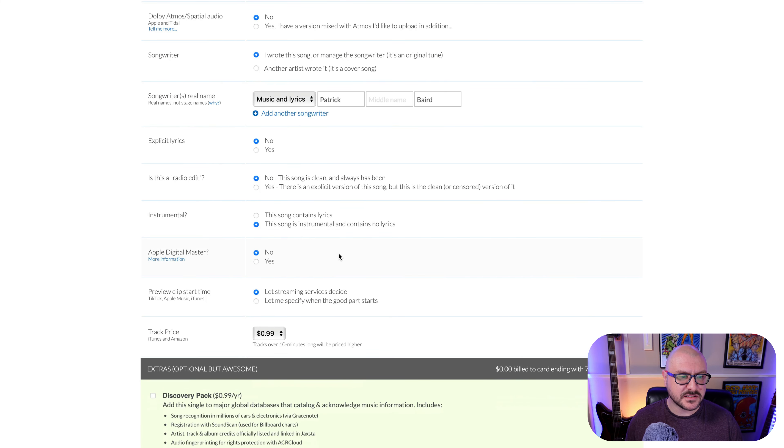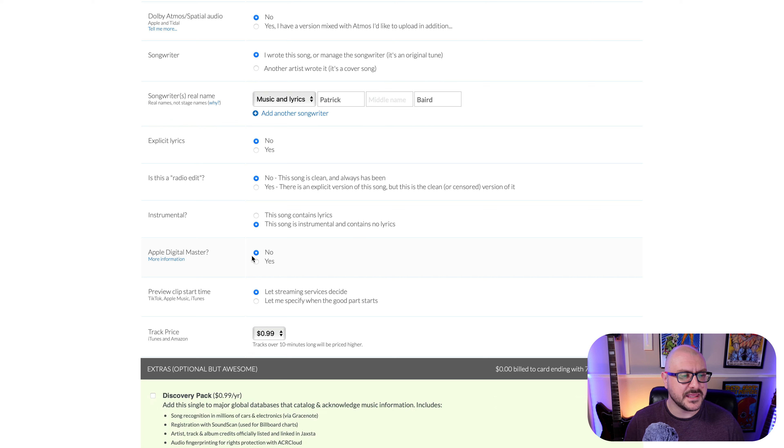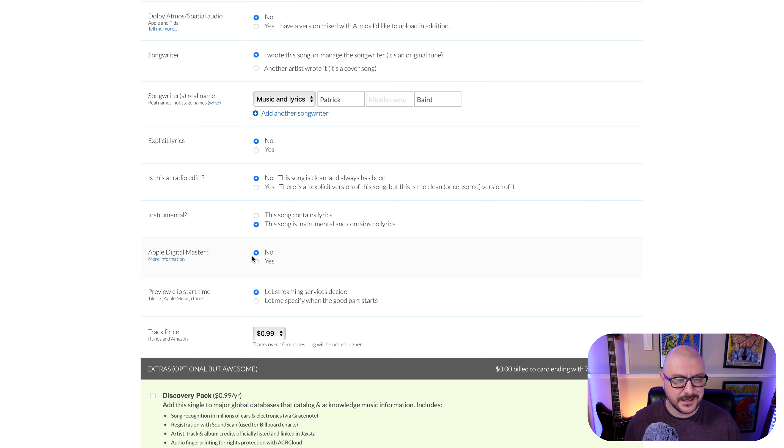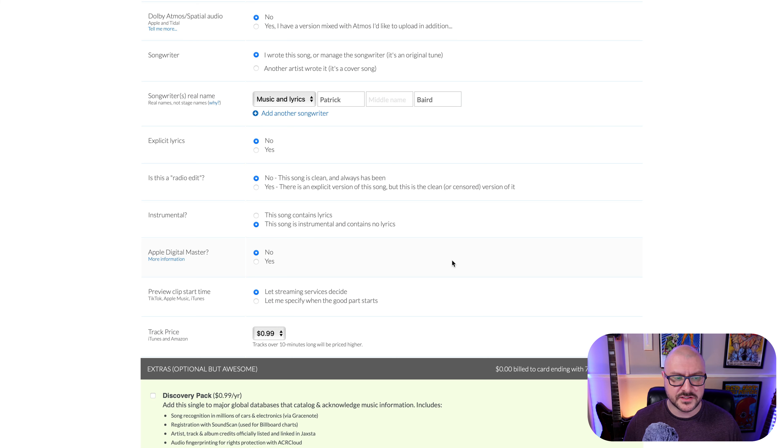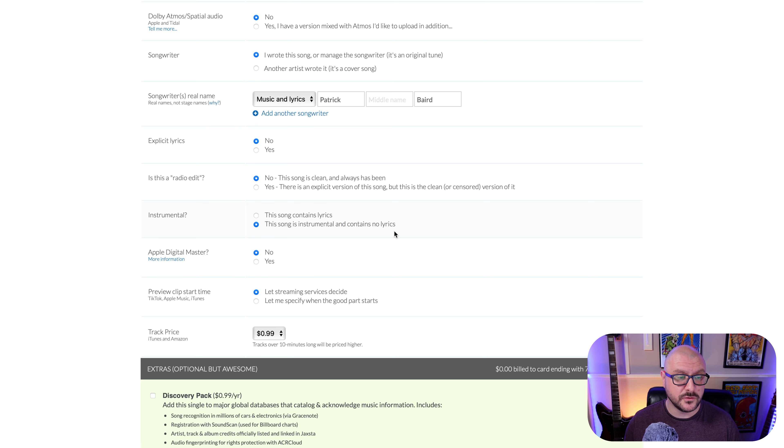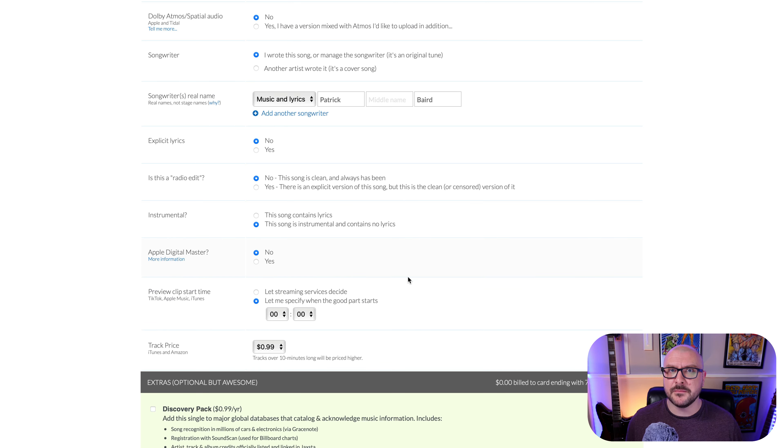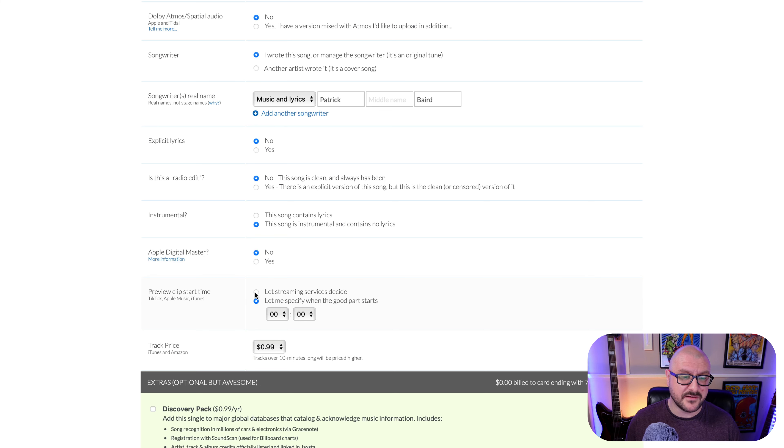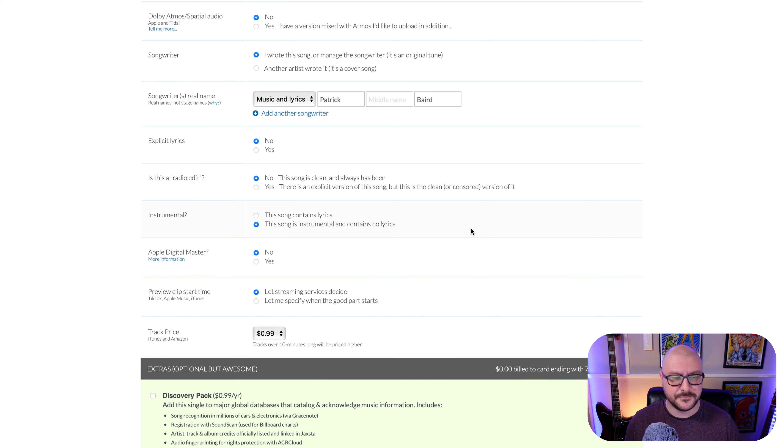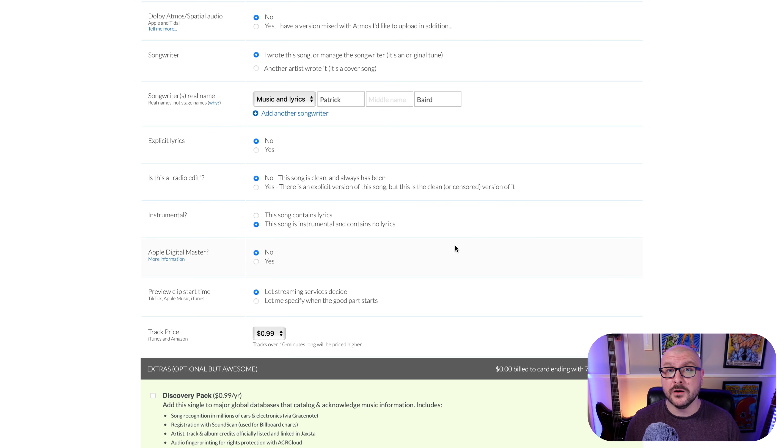Apple Digital Master. No. So I've used a different mastering software. If you use the Apple Digital Master service, you can let them know here. Preview clip start time then. So TikTok, Apple Music and iTunes, when you click on it, it will just play a certain part of the song. You can specify when the good part starts here if you want. I'm quite happy to just let the streaming services decide themselves. I, for one, welcome our AI overlords and bow to their will.